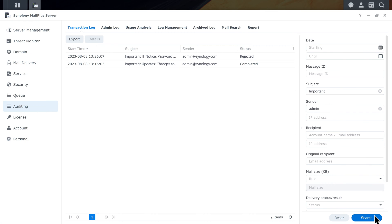MailPlus Server keeps track of every delivery. Sometimes a delivery may be rejected, or it may go through but the mail gets blocked or marked as spam by the receiver's end. If a delivery is rejected, click Details for the basic information.